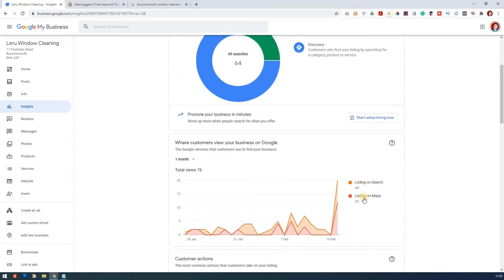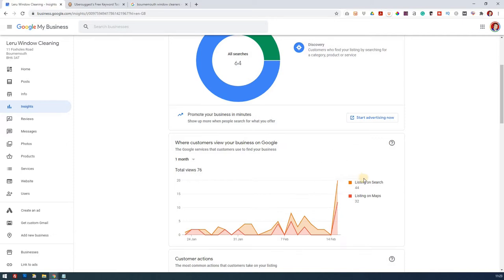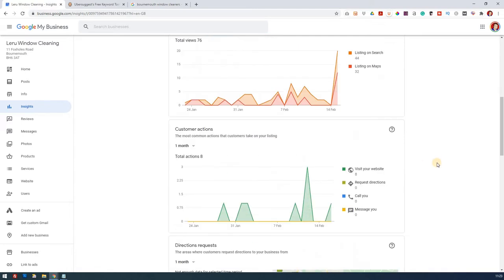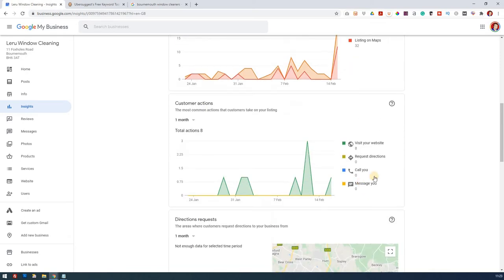You notice a sudden dramatic change here. Listing on search, listing on maps. This is probably just the fact that the website's now had a few weeks to mature. We've done this now for two or three weeks and we've now got it so that it's beginning to just gain a bit more ground on what's out there with Google. And what type of actions do customers take? Someone visited the website now. Obviously if people then call or take messages and so on, that will show too.